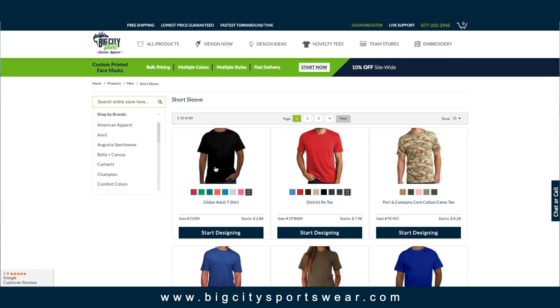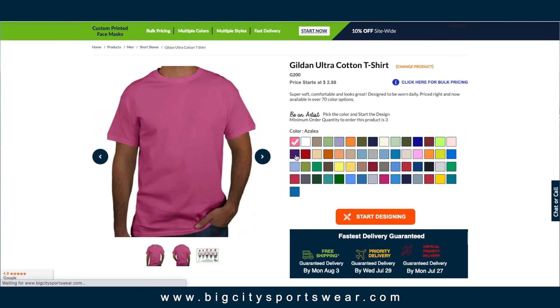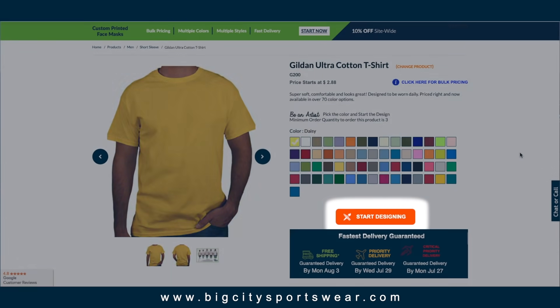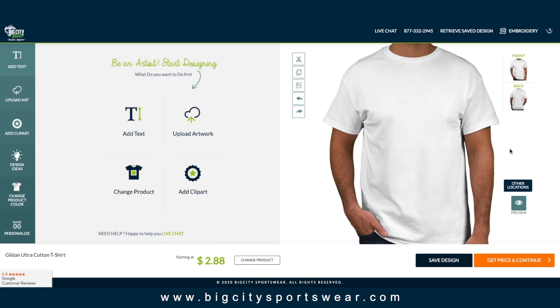Once you find the right apparel for your logo and color, enter the design tool.